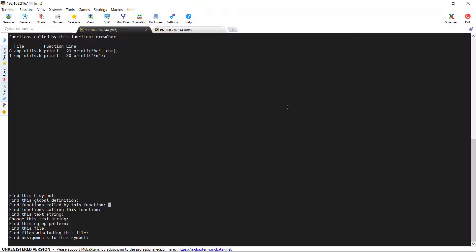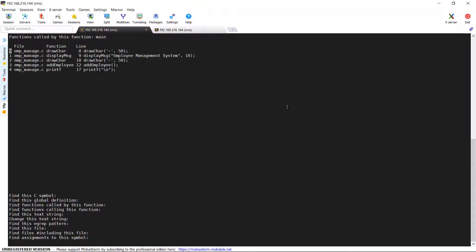Let me check for a function main. Now you can see clearly that the main function is calling multiple functions like drawcare, display_message, add_employee, printf in different lines of code. This would be very much useful for us while analyzing the code to understand what are the functions are called by a specific function.